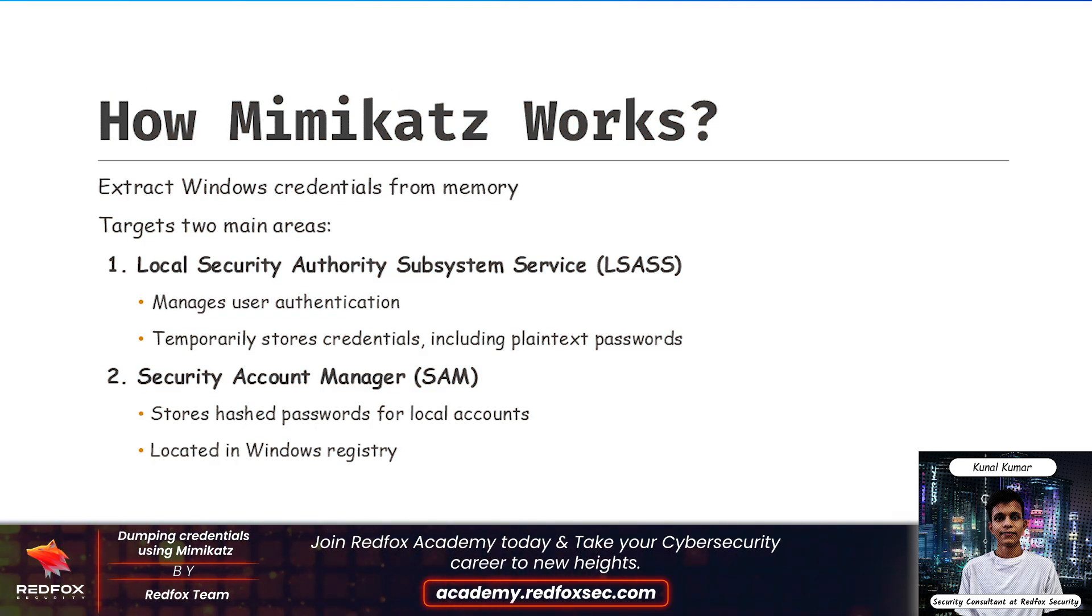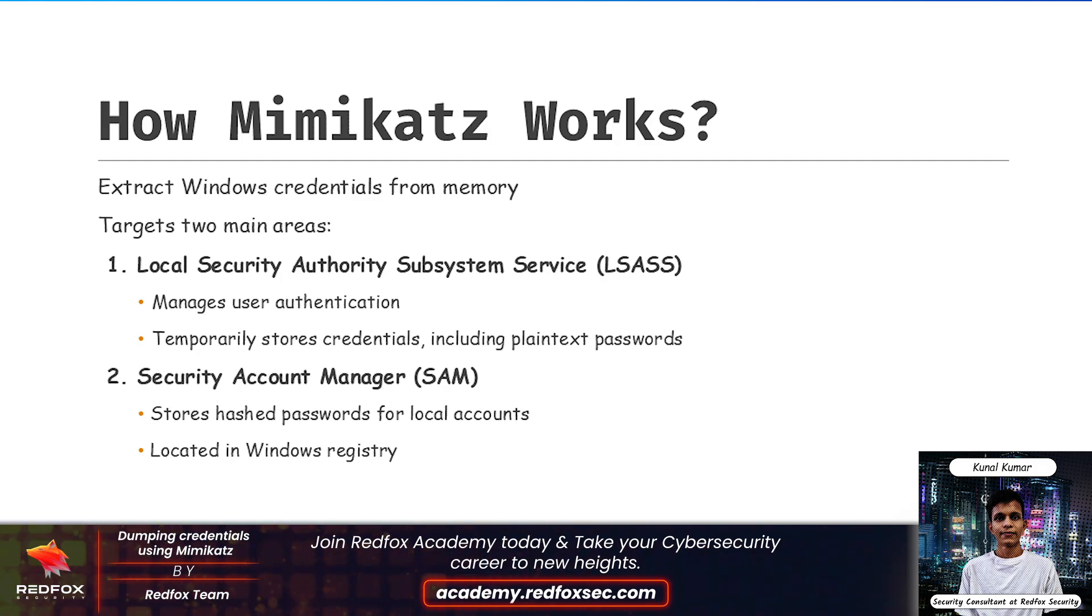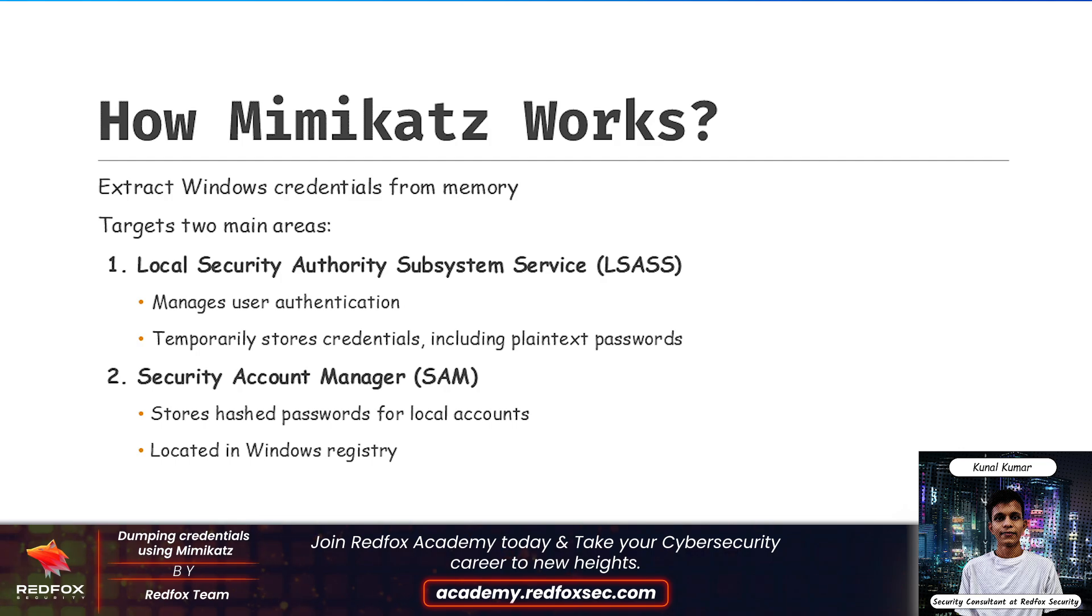To understand how Mimikatz works, we first need to understand how Windows stores credentials in memory. Basically, when you log into a Windows machine, your credentials are temporarily stored in memory. This allows Windows to authenticate the user without repeatedly asking for login information.